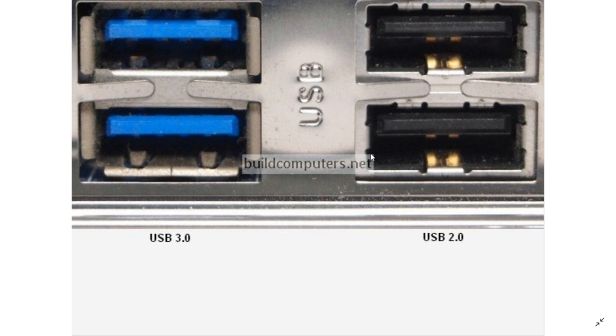So what I do is plug in things that require a lot of data transfer, for example a USB webcam or hard drive, on the blue ones because they will have faster data rates.